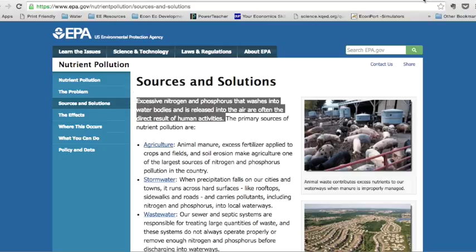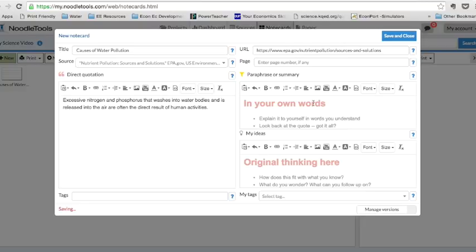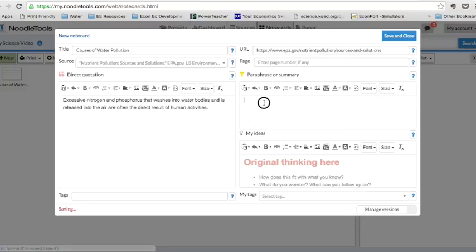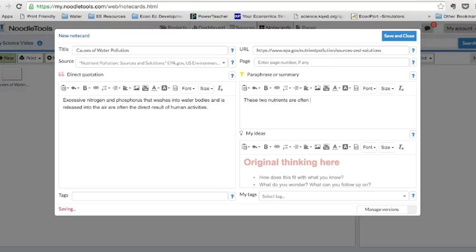And then any direct quotations. I'm going to quote this. Excessive nitrogen and phosphorus are often direct result of human activities. What it's asking me to do over here to paraphrase or give a summary is to deal with this. What does this mean? This means to me these two nutrients are often related to human activity and can wash into streams and rivers.